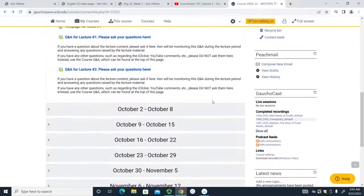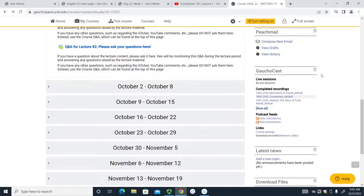A couple of things worth noting about the GauchoCast browser: unlike Netflix but like YouTube, you can adjust the playback speed. Many students watch at 1.25 or 1.5x speed. It takes getting used to, but like podcasts or audiobooks, it becomes manageable. You can also adjust video quality — I'd generally leave it on automatic, but if your download speed is slow, you can drop to medium quality. Importantly, there are closed captions, and the full transcript is available. You can scroll through it and click any line to jump to that point in the video.